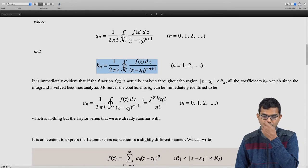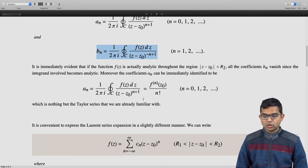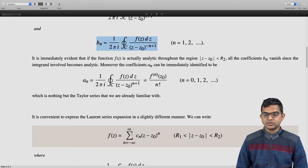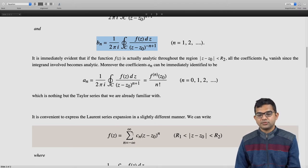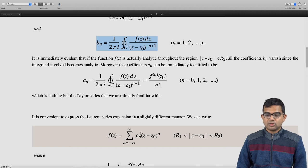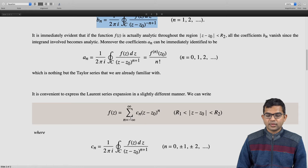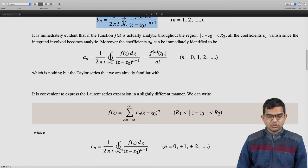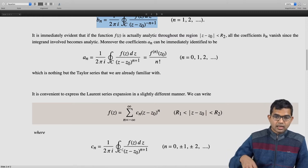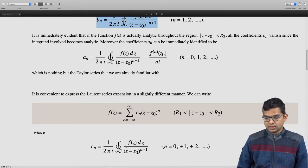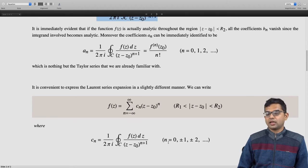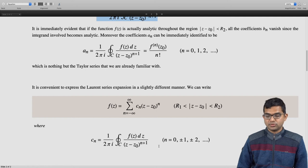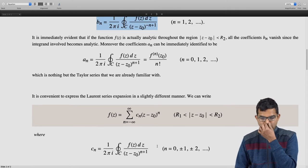It is convenient to think of the Laurent series as a single summation going from n = −∞ to +∞ of c_n times (z - z_0)^n, so n can take negative values. There is one common expression: c_n = 1/(2πi) times the contour integral over C of f(z) / (z - z_0)^(n+1) dz, where C lies entirely in the analytic annular region, and n takes all integer values: 0, ±1, ±2, and so on.